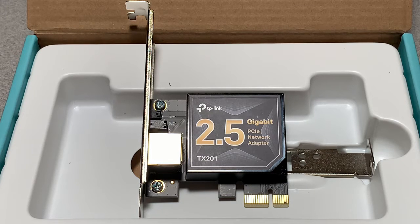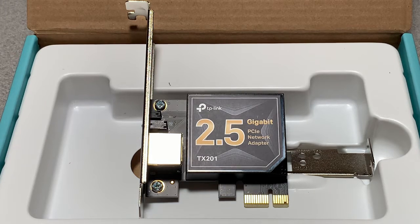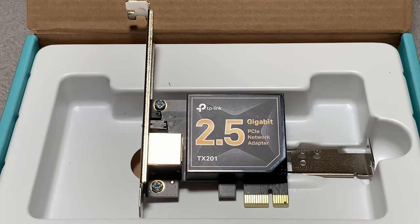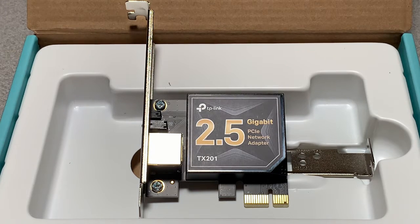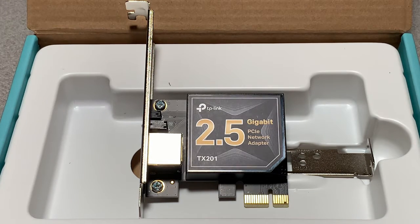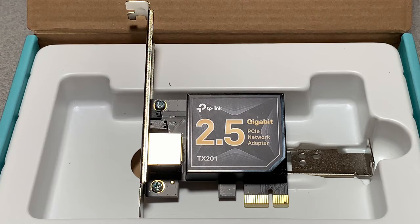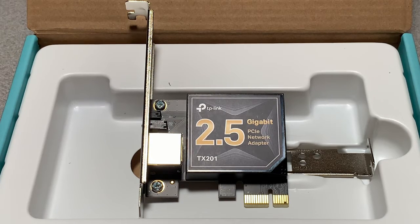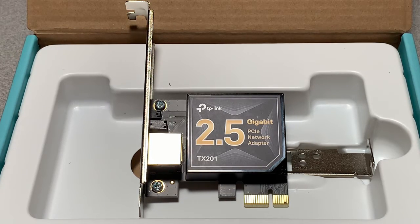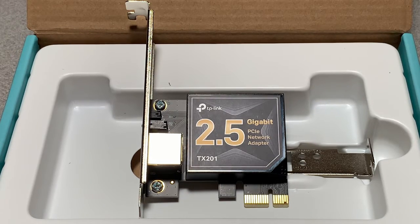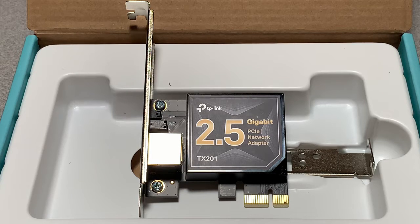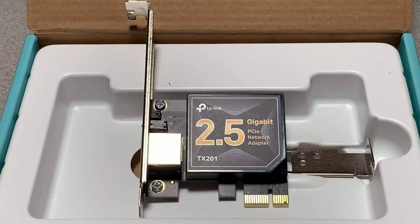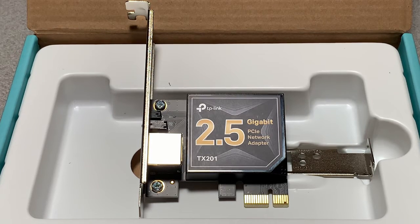This is a popular 2.5 gigabit NIC on Amazon. It's backwards compatible to 1 gigabit and 100 megabits per second.